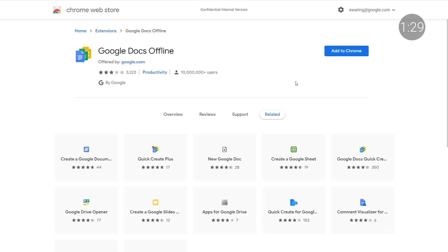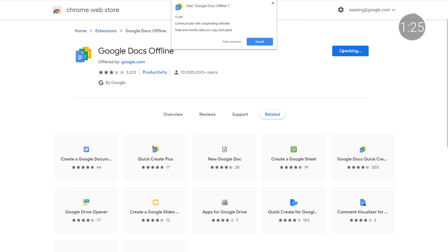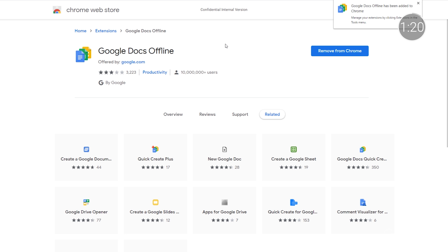After your school's G Suite Administrator has enabled offline access, all G Suite users — including teachers, students, and staff — will need to download the Google Docs Offline extension for the Chrome browser. This will let everyone continue using Google Docs, Sheets, Drive, and Slides without online access, so students can complete coursework and assignments even if they're at home without an internet connection.